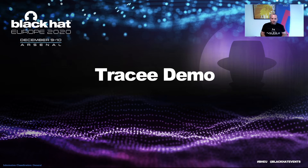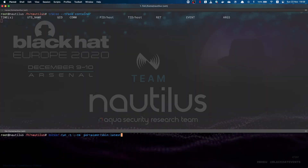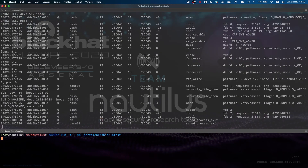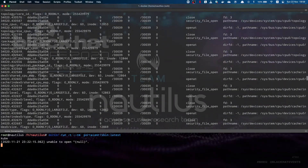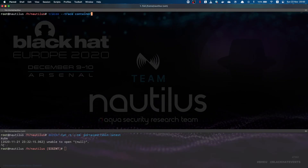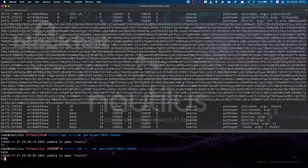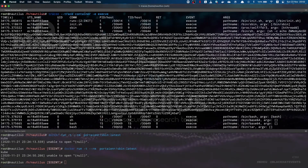In today's demo we are going to analyze a multi-stage malware found inside a container. To trace a container, we write the Tracy command with the filter trace and then container. When we run the container in a different terminal, we can see the full trace. However, this is too noisy, so a better approach is to add a filter for execve, which gives us much more clarity about what is happening inside the container.